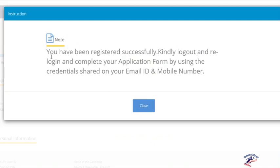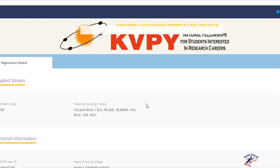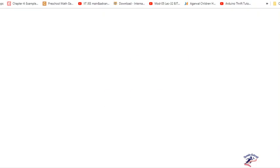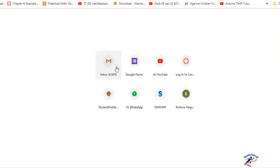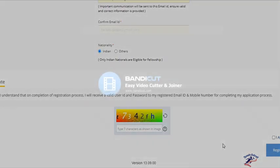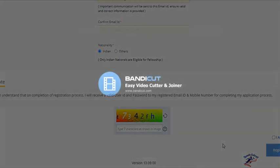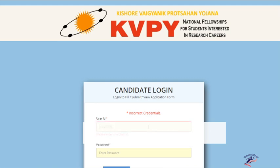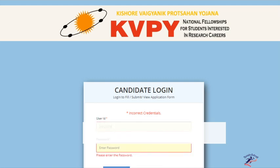It says you have been registered successfully. Kindly log out and re-login and complete your application form by using the credentials shared on your email ID and mobile number. I have to log out, then go to my email ID and get my credentials. Enter the user ID number in the user ID box and give the password which I received from KVPY.